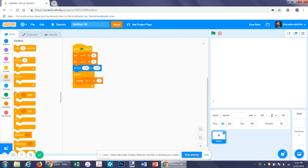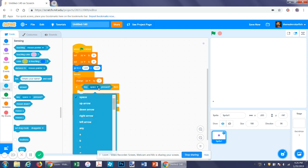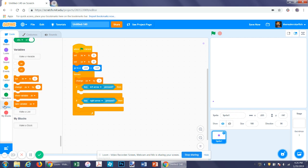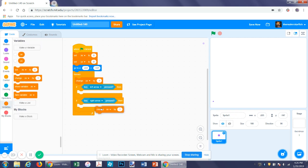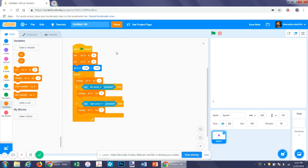After that you want two if statements — one for left arrow and one for right arrow. You can find that under the key block. When each of these are pressed, you want to change the x velocity by one and negative one respectively. You can change this number to make it slower or faster.